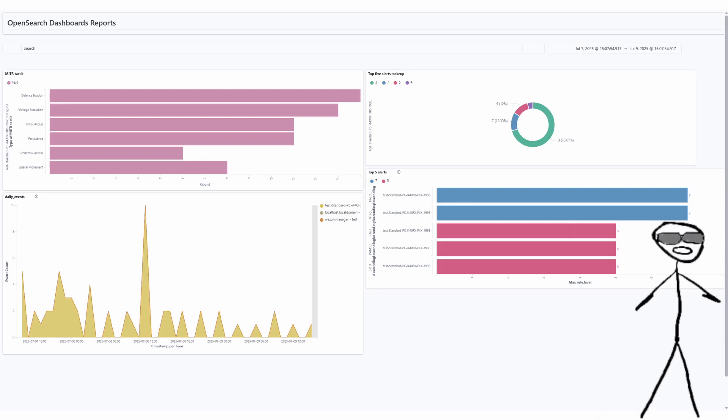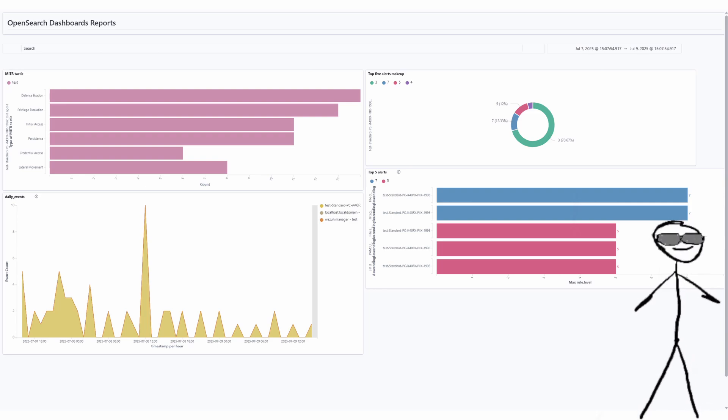Hello everyone, in today's video we're going to quickly walk you through how to build a visual chart and tie them together into a report on the Wazoo Dashboard.